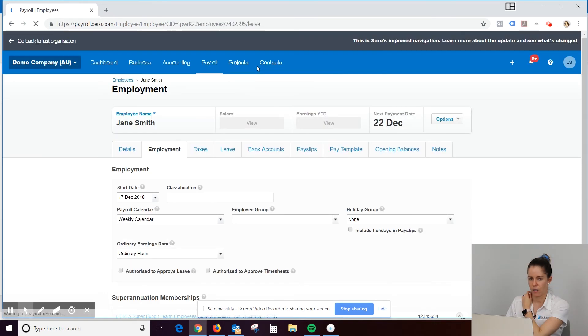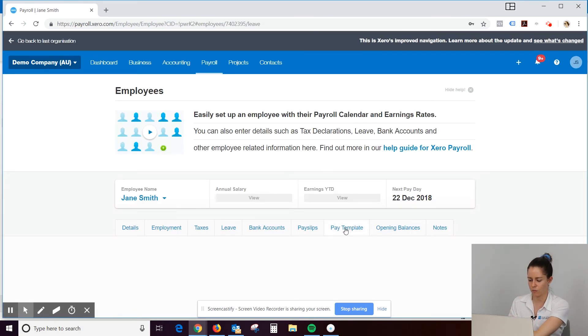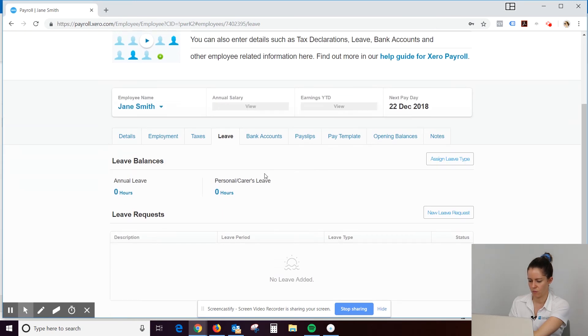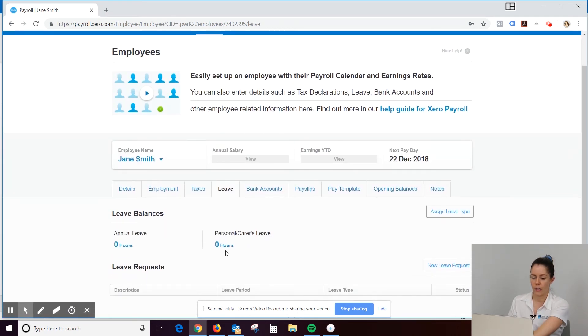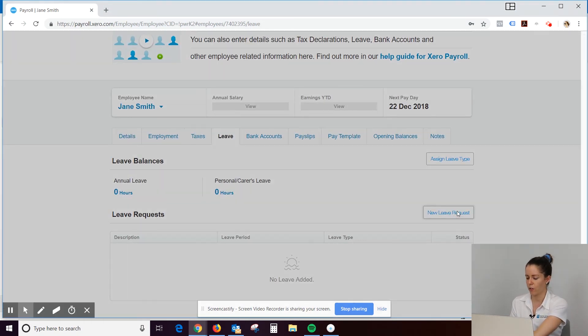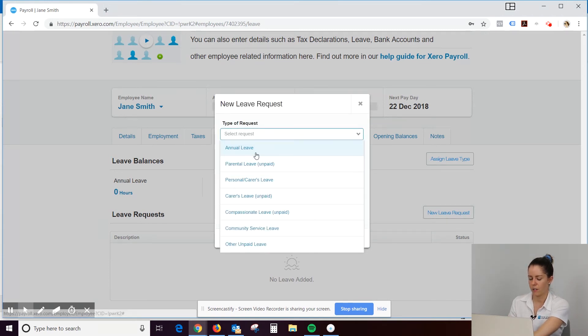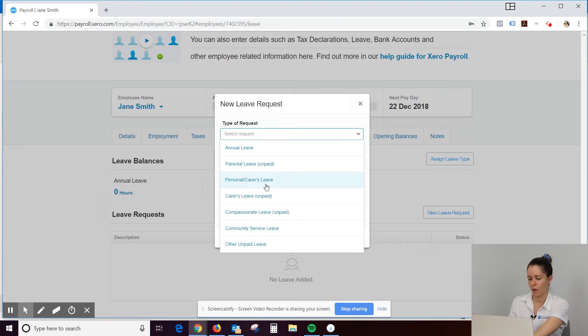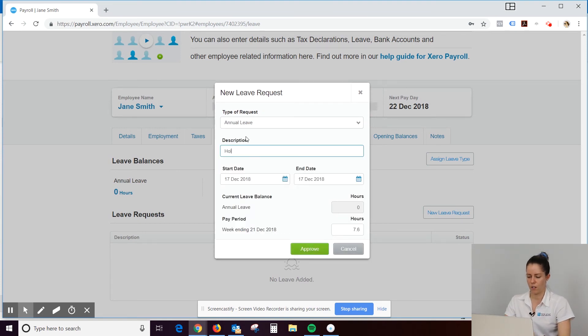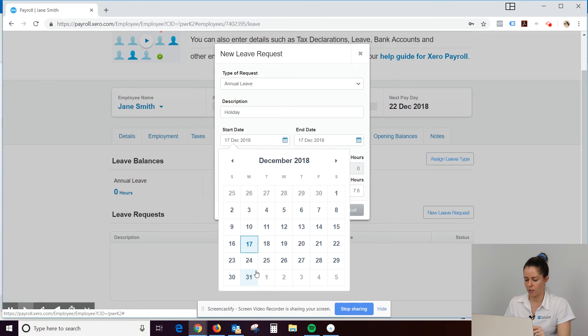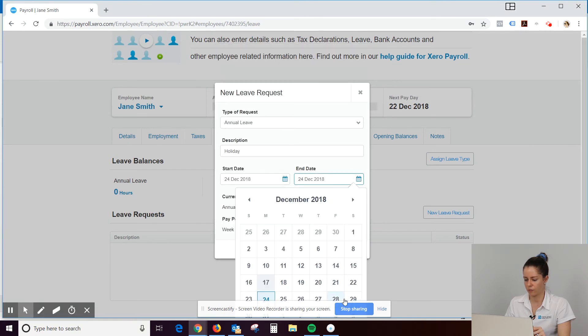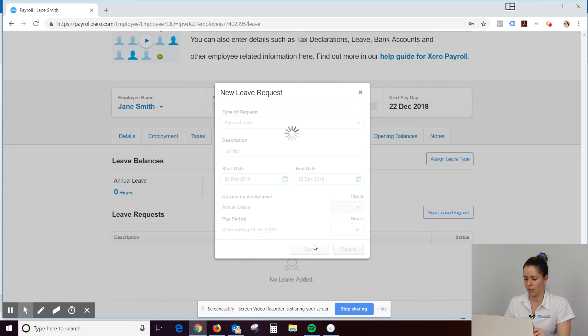I'm just going to show you how to add in leave for somebody. So what we would do, under payroll employees, we click, you find the employee that you want. Then click on leave. And go new leave request. The type we'd select annual leave if it's a holiday. You've got personal carers leave if they've been sick as well. We're just going to do annual leave. Type in the description. The date. So let's say it's next week. For a week. Approve.